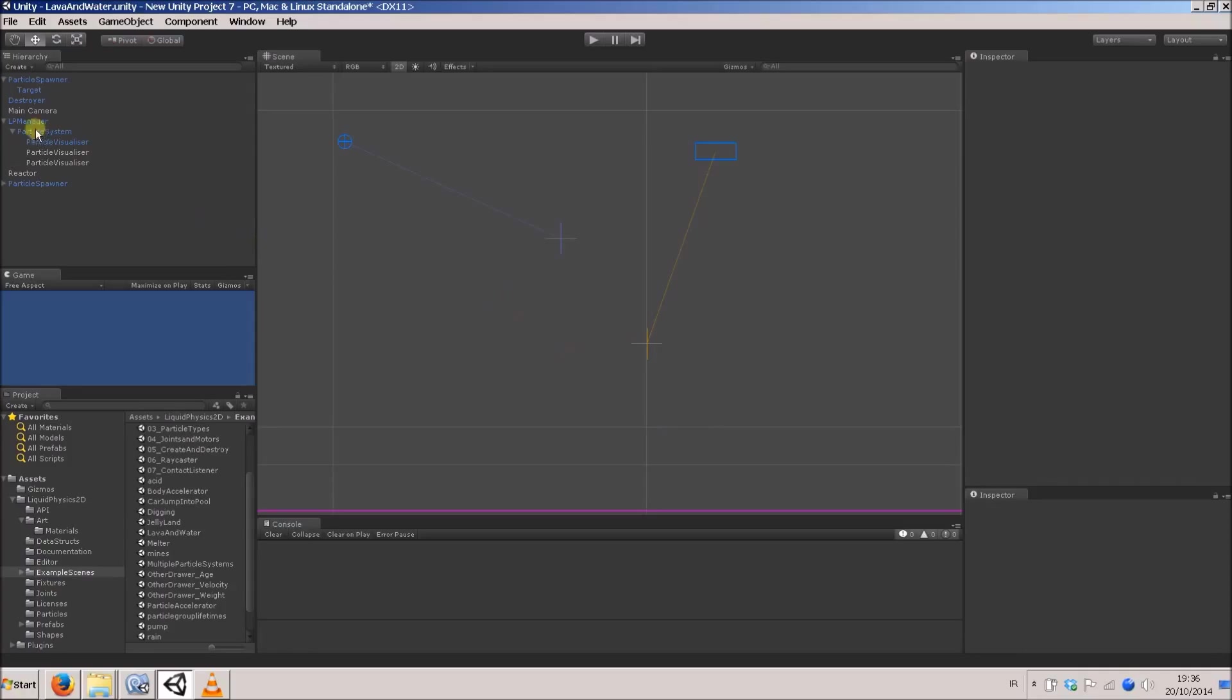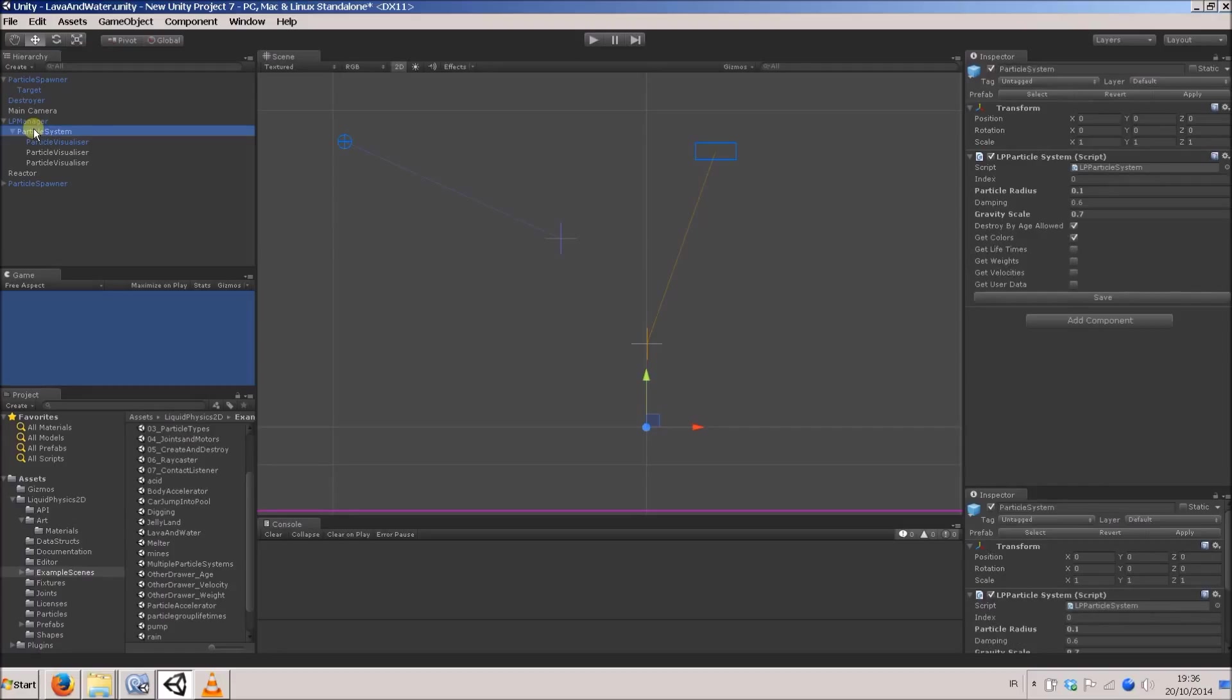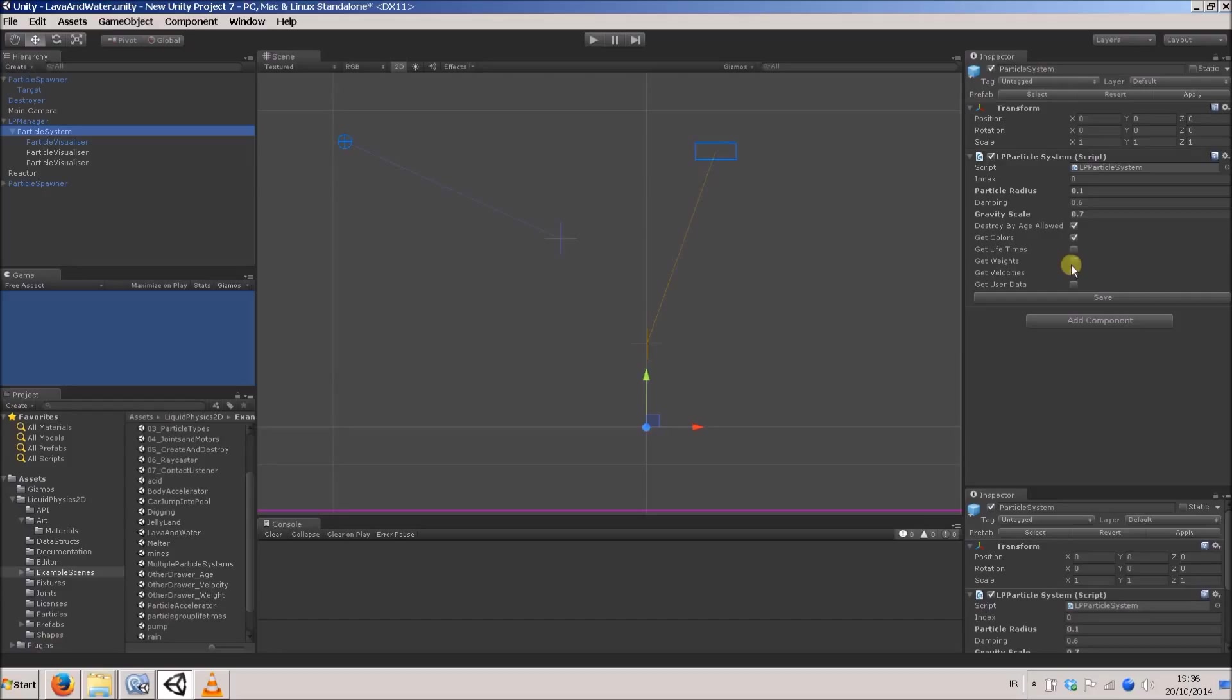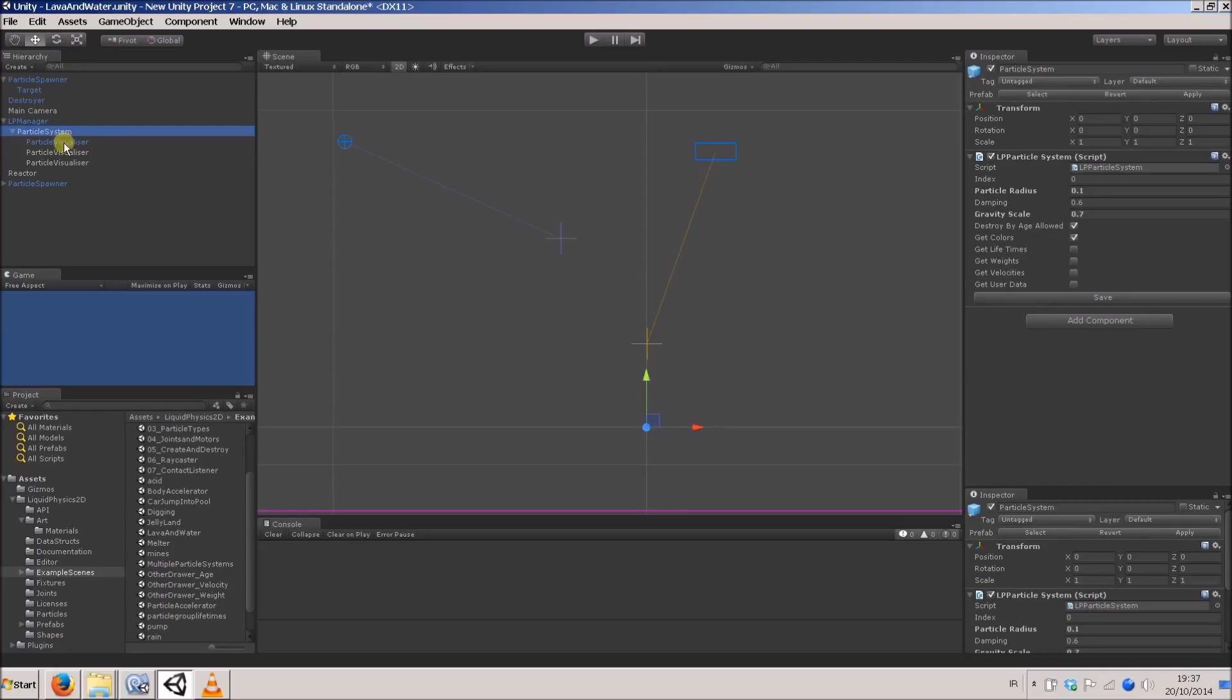Now, one thing we mustn't forget is that if we have a look in our particle system, I briefly showed these before. These are the booleans you can set, telling the particle system which actual data to retrieve on every update loop when you're drawing. At the moment, we're just getting position, which it always gets by default, and it's getting colors. If you want to draw these based on their user data, then we're going to have to get user data. So if you want to use different or multiple particle visualizers with one particle system, you've got to set get user data in the particle system.